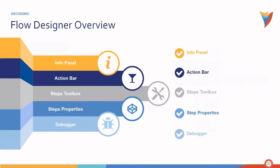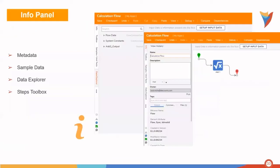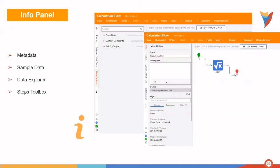The flow designer itself is made up of a few different components, including the info panel, the action bar, steps toolbox, steps properties, and of course, the debugger. The info panel is where you'll find metadata, along with sample data, the data explorer, and the steps toolbox.